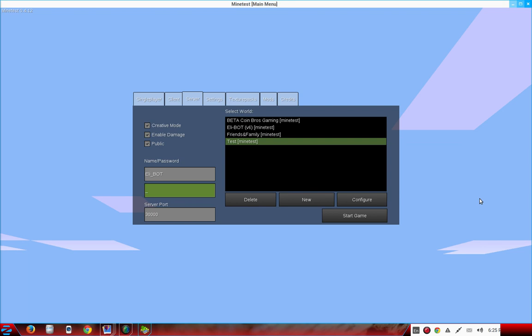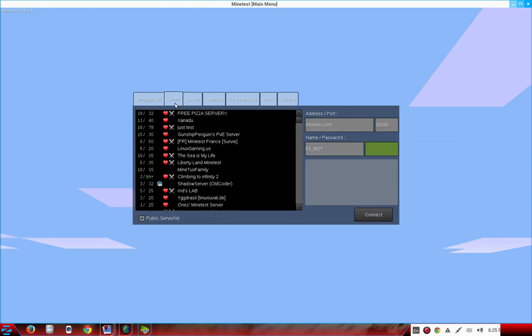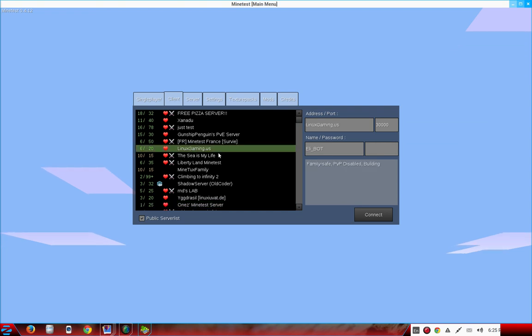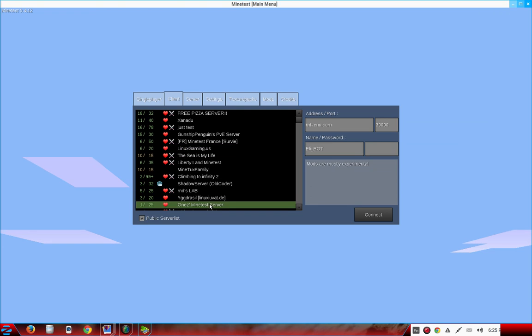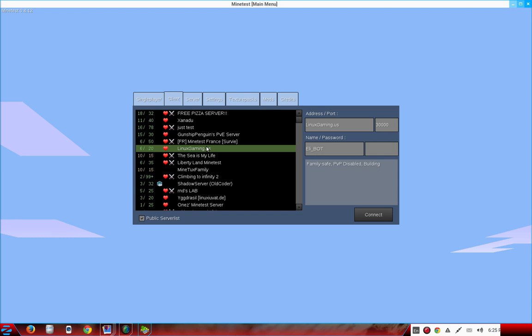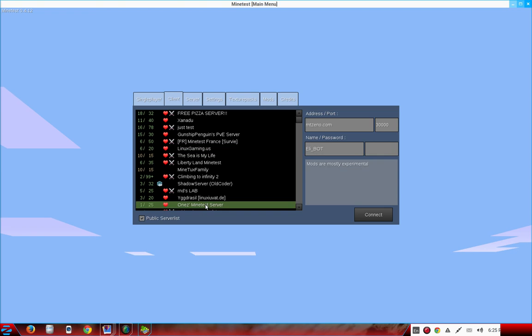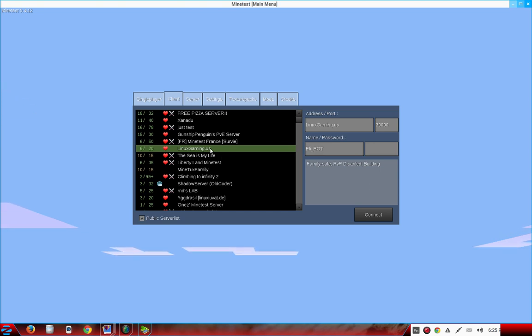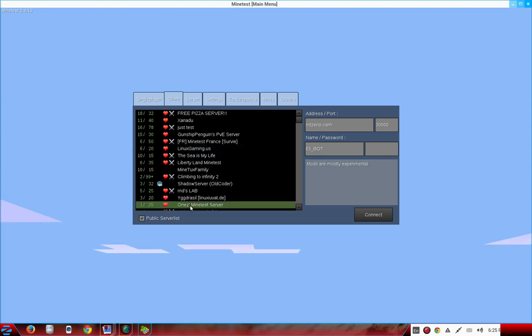The server I was playing on was One's Minetest Server and I'll be on there every once in a while. Also LinuxGaming.us and One's Minetest Server are both family safe and they will not have cuss words. If there are cuss words they'll kick that person off. They're both family safe and very good. The fastest one is One's Minetest Server but sometimes the administrators aren't on there as much as LinuxGaming.us. On One you can just log in and start playing right away without asking for privileges.